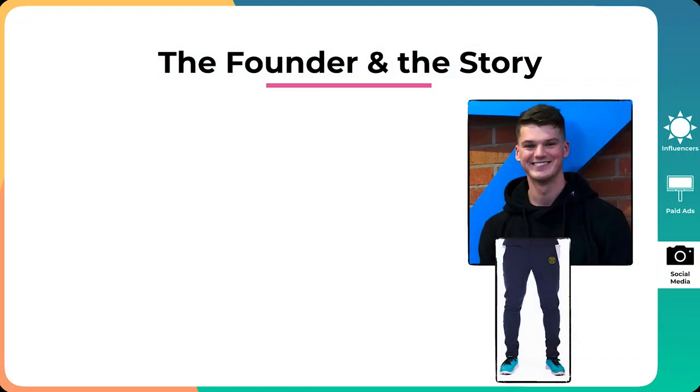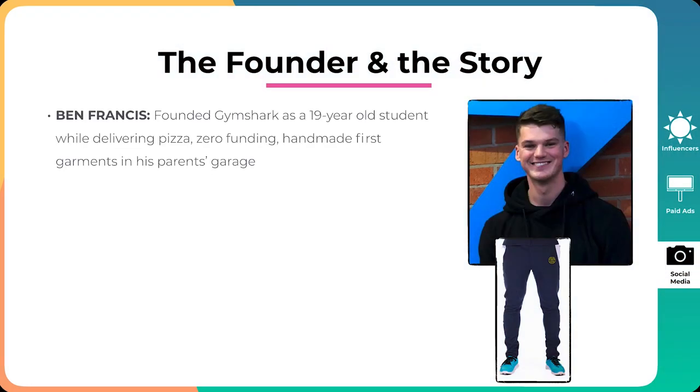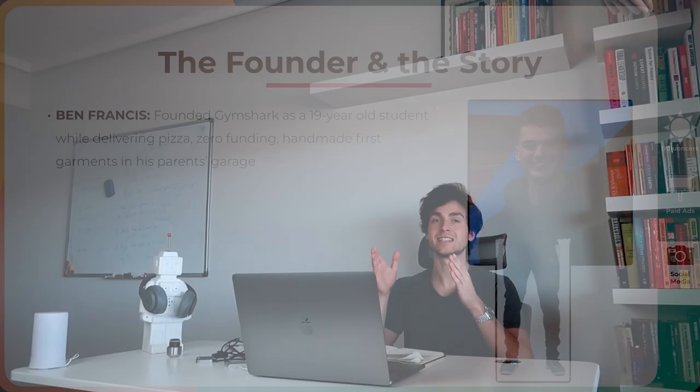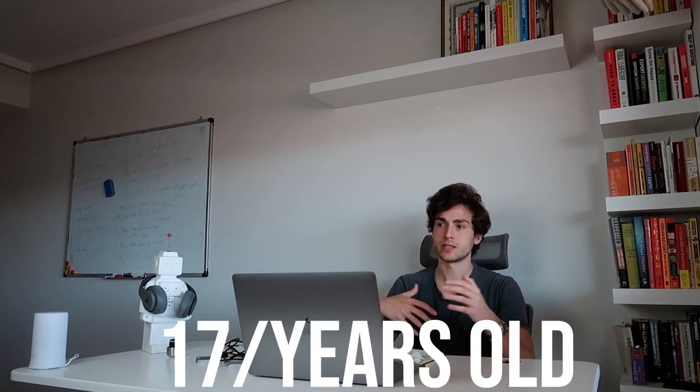The first one is that he founded Gymshark as a 19-year-old student while delivering pizza, I think for Pizza Hut or something like that, with zero funding. And he actually handmade first garments in his parents' garage. And this is a testament for no excuses. I see a lot of people ask me, can I start social media marketing agency if I'm 16, 17, 18, 19, 20, whatever age. Absolutely.